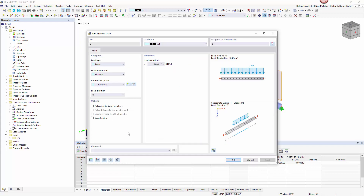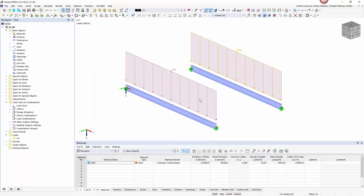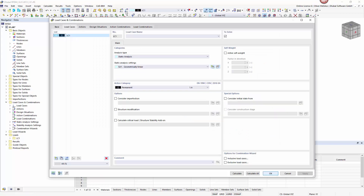In a calculation with 7 degrees of freedom the load is applied in the center of gravity. To activate the stability analysis I activate the checkbox Calculate Critical Load in the load case.